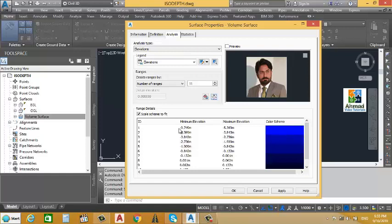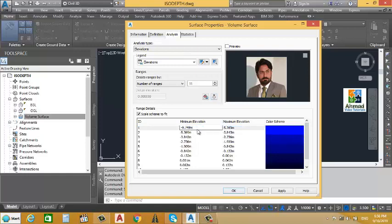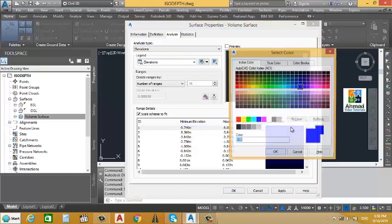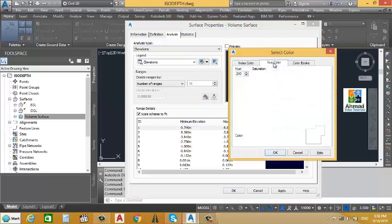The elevation range shown is minus 9.749 and minus 5.369. First we will arrange the elevations properly. For the first row, we will set minimum value to minus 9.749 and maximum value to minus 8.001. Then we will change the color by clicking on it and going to True Color, where we will enter a color code. After entering the color code, we click OK.